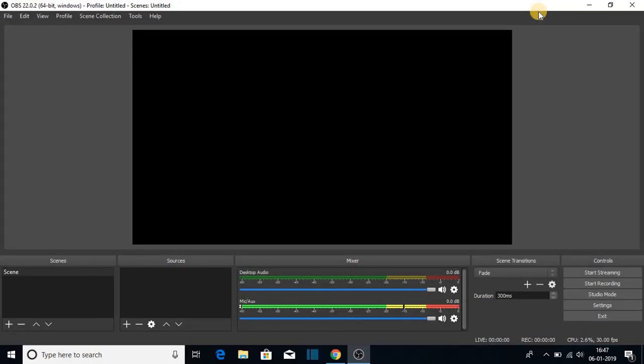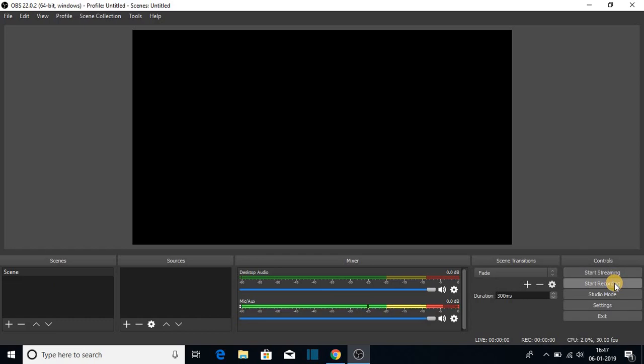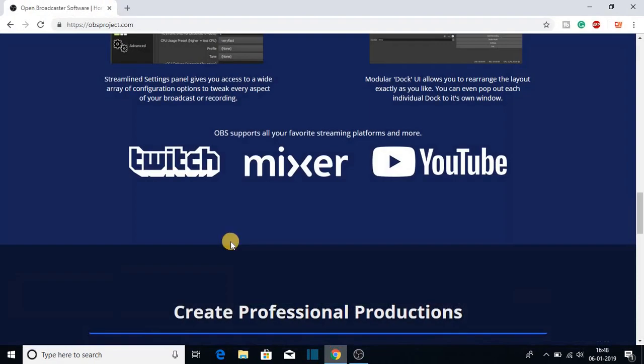This is our OVS software. Here you can see we can start streaming or we can record our current computer screen. And we can do lots of things with the help of this OVS software. And here you can see that you can stream on Twitch, Mixer and YouTube.